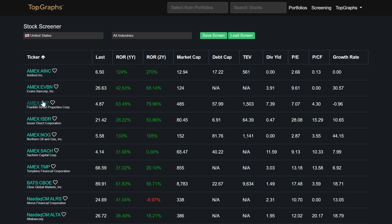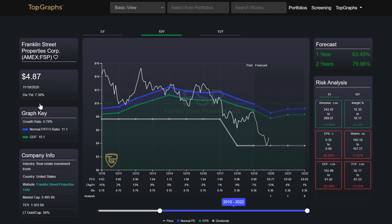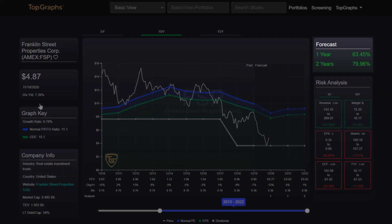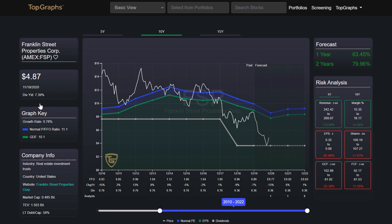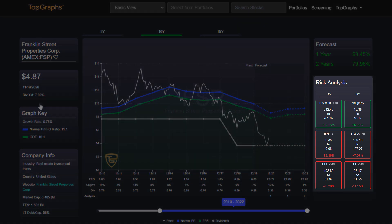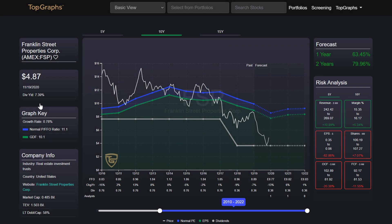Let's look at Franklin Street Properties Corp. If we didn't have top graphs, one could say the stock is undervalued and a bargain. But we can see in the graph that the company has had increasingly poor fundamentals over the last few years. And in the risk analysis, we also see that the fundamentals have not looked good for the company over the past five years. The company can recover, but I don't want to take the risk that the company does not recover.